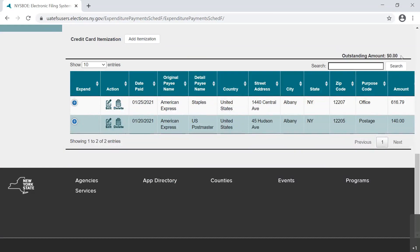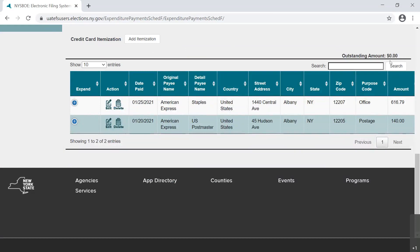Select Add Itemization if more itemization is needed. Once there is zero dollars and zero cents outstanding in the credit card itemization transaction, as is the case in our example, the expenditure has been fully itemized and the process is complete.